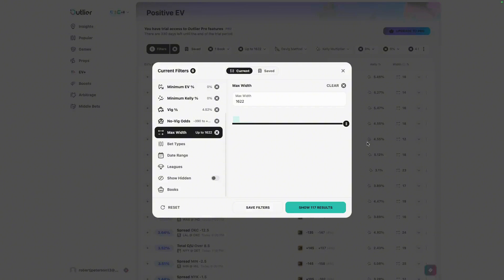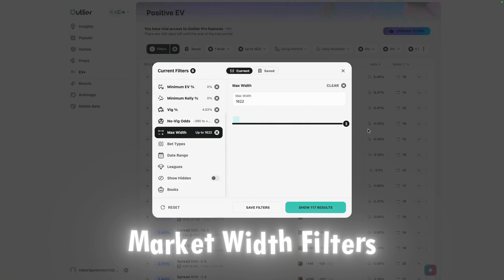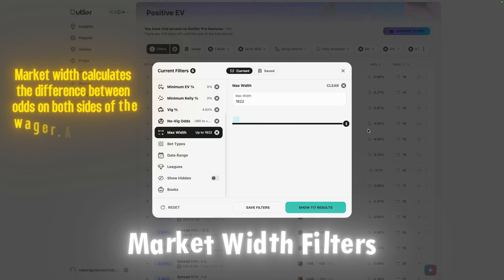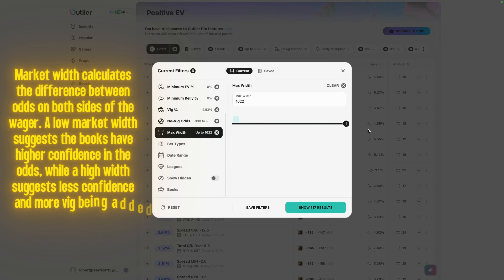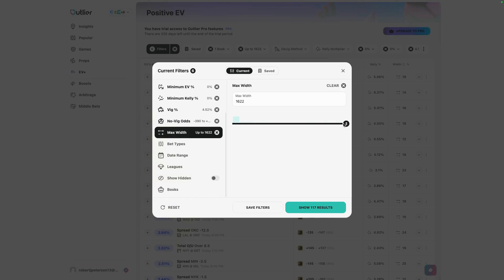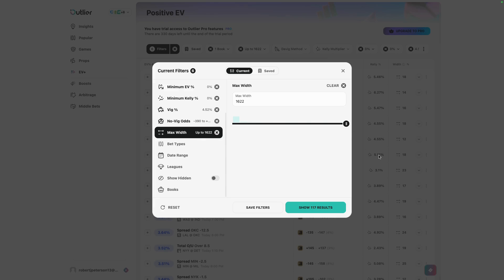The next setting is the market width, or max width — the difference in cents between the odds on each side. For example, if a line is plus 120 on one side and minus 110 on the other, that's a 10-cent width. This is correlated with VIG percentage in a lot of ways: a lower width percentage gives you plays with probably lower VIG and tighter markets. Expanding into larger widths surfaces things like home run props where one side is plus 300 and the other is minus 500 — a 200-cent width. Many people recommend playing under a 40-cent width, but it depends on what you're looking for.